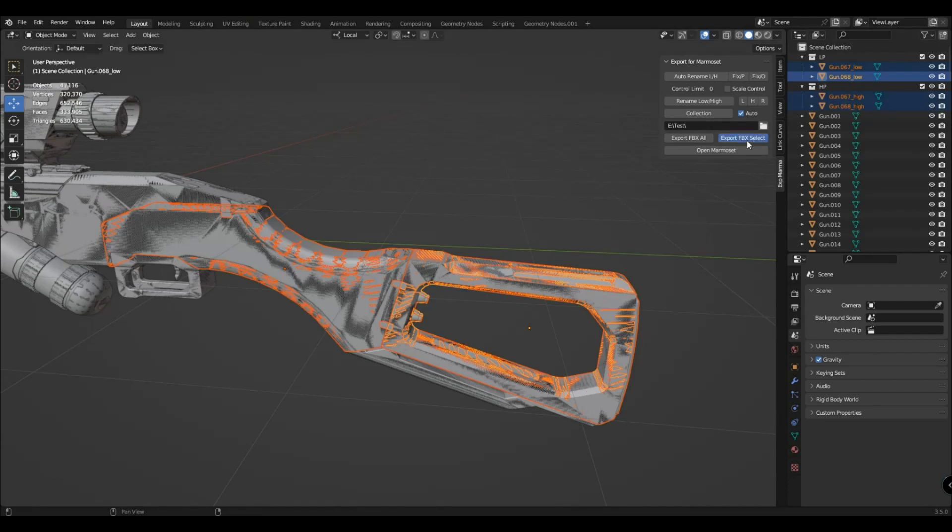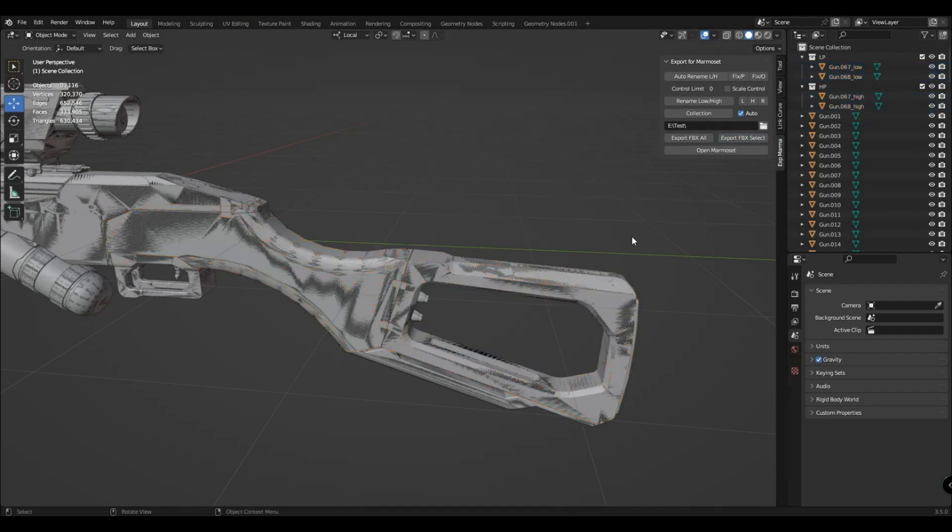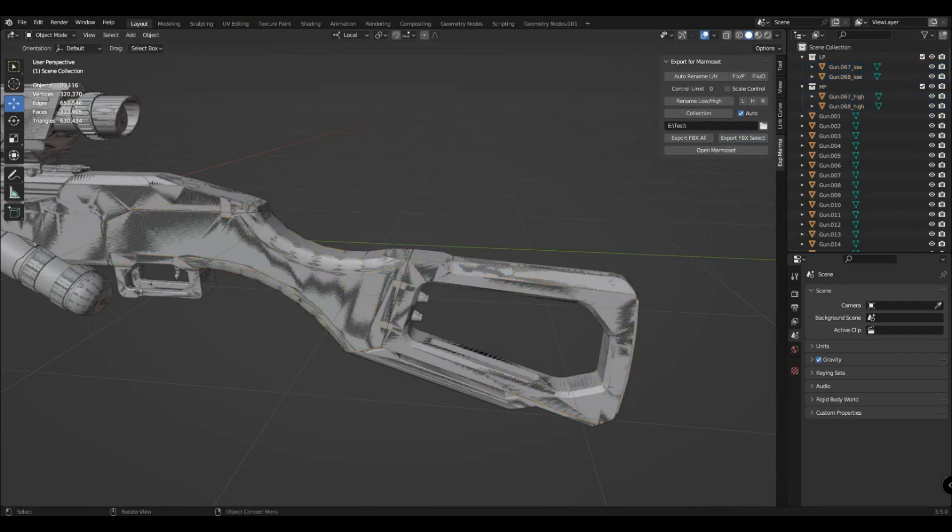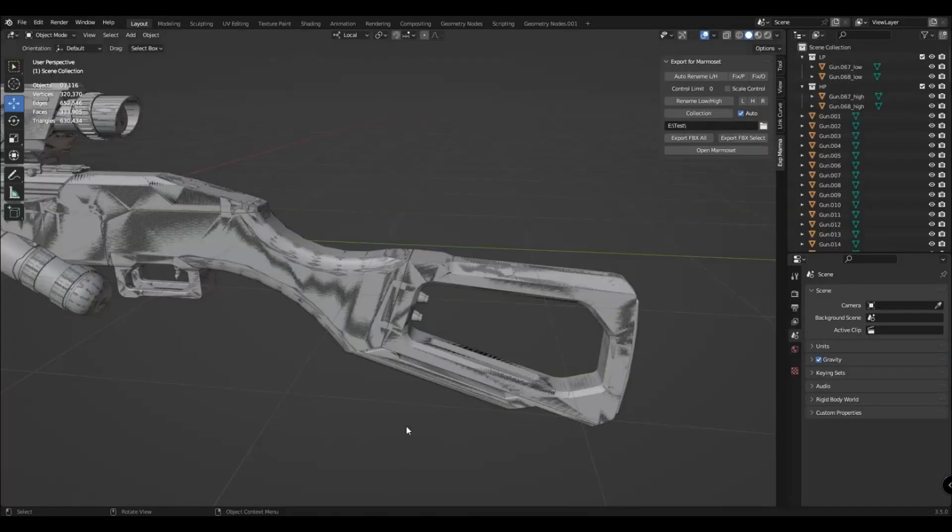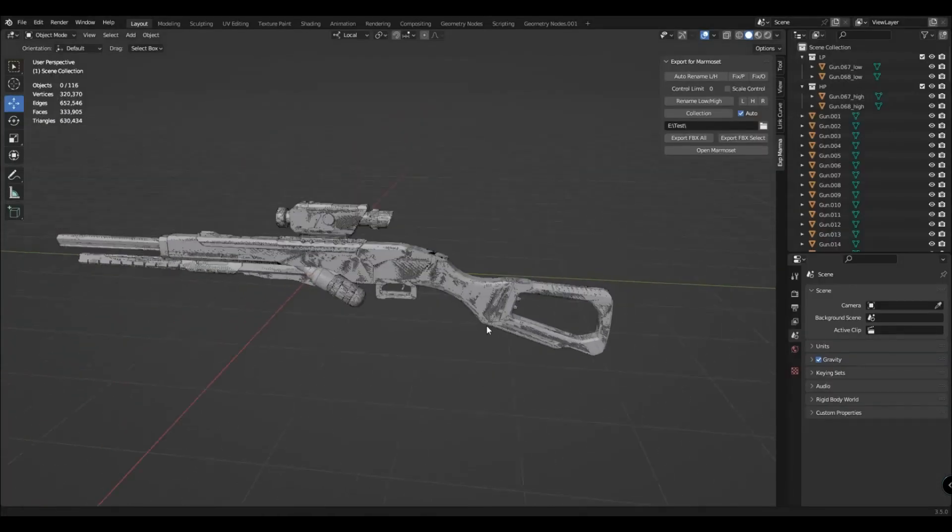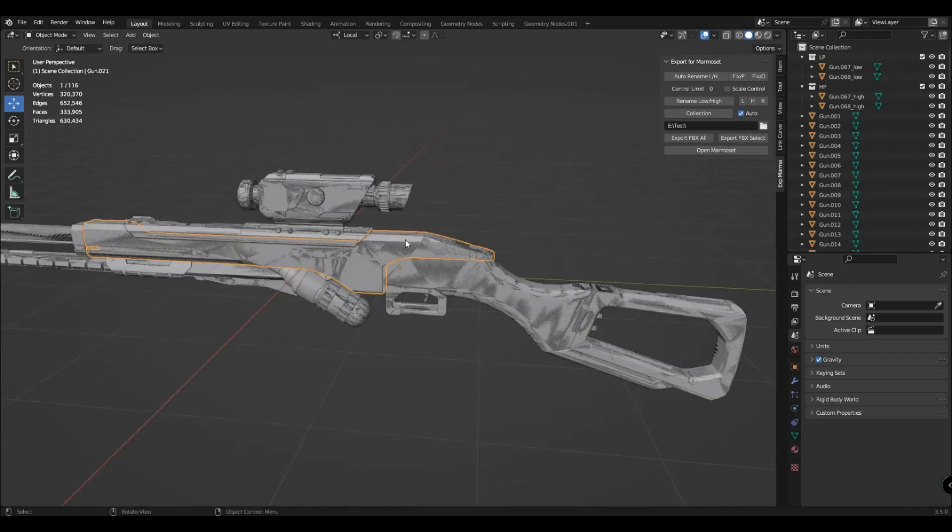Select both of them and click export in format FBX select. Just expand the Marmoset program and it will automatically update. Here, that is, here, you can also call this one.